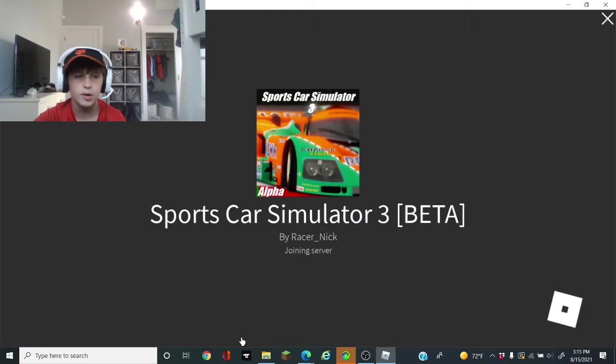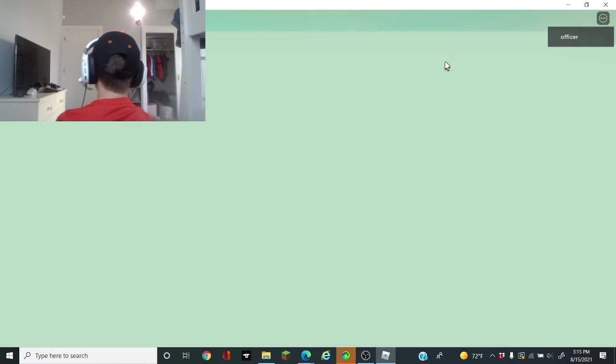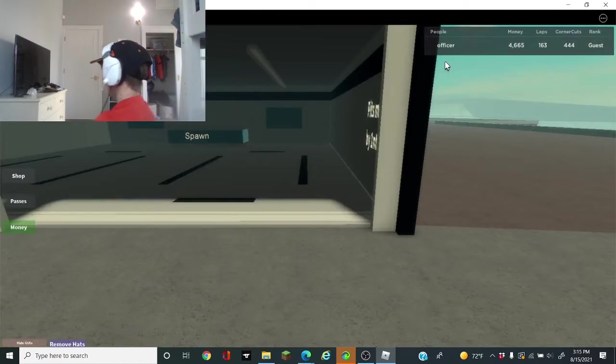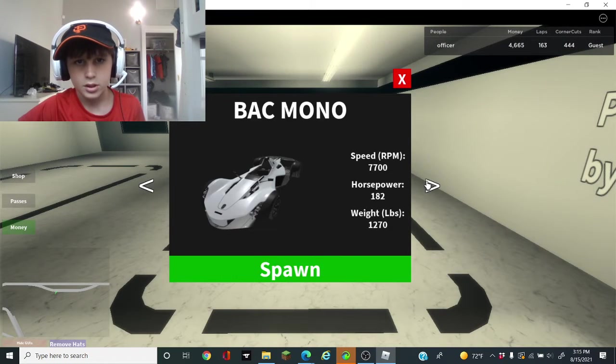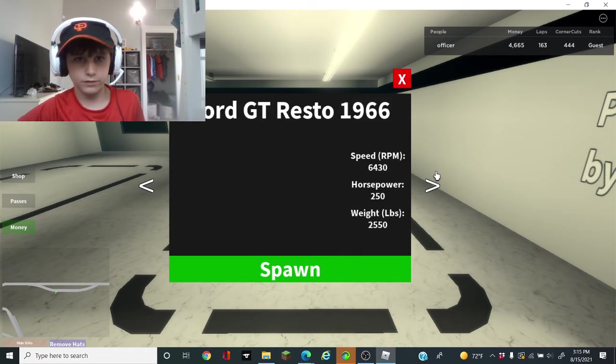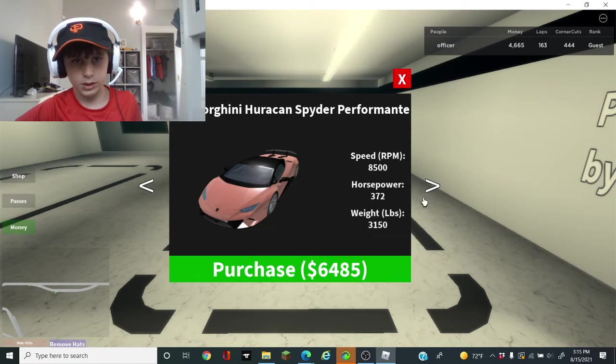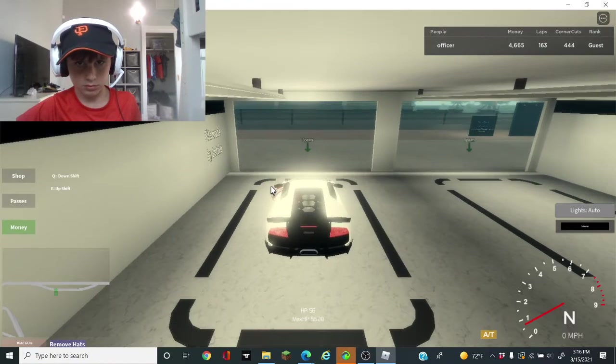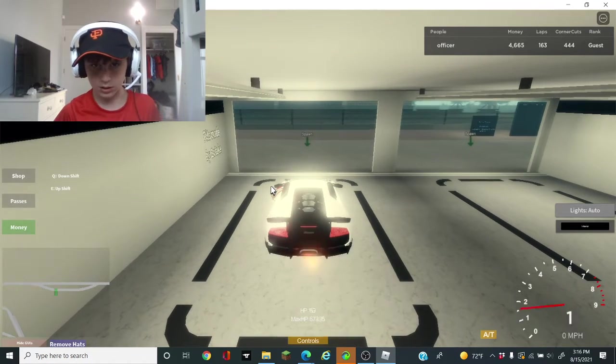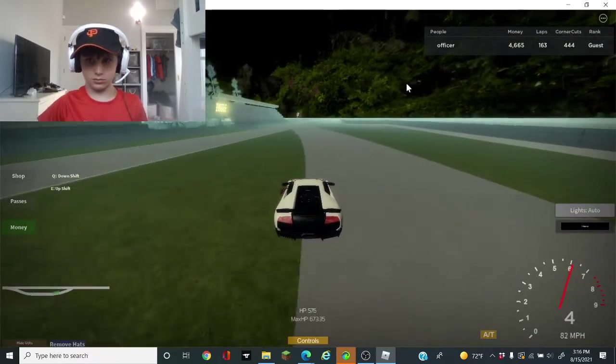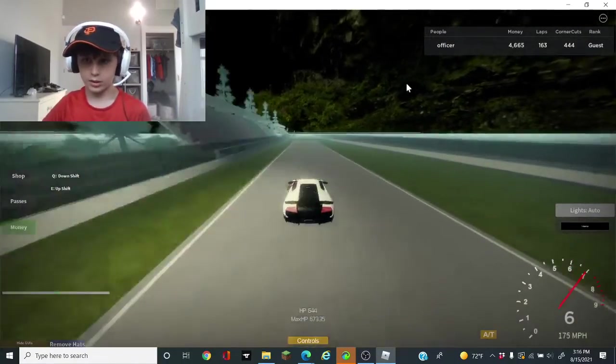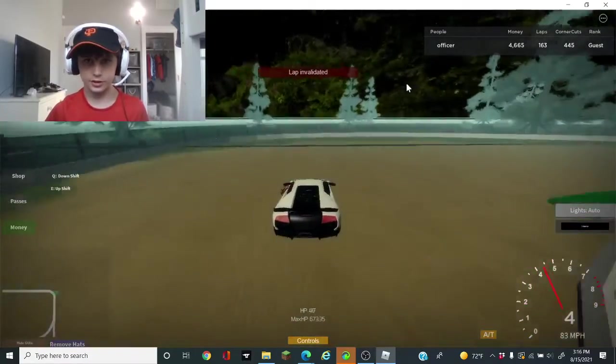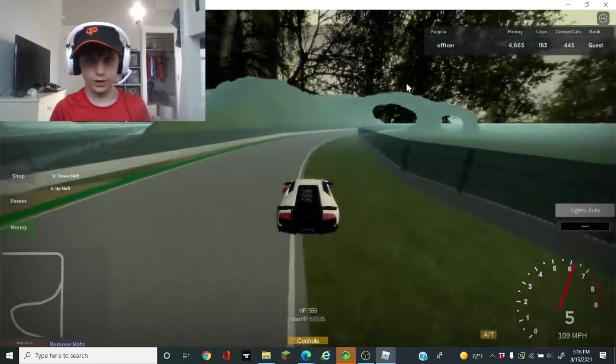Waiting for Roblox to load Sports Car Simulator 3, beta beta beta. Basically if you do laps you get more money, you get $400 per lap.